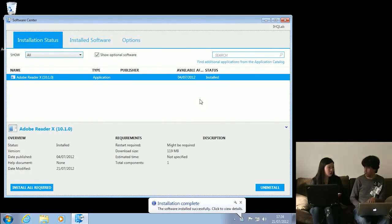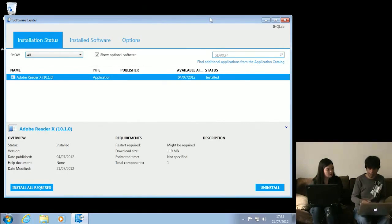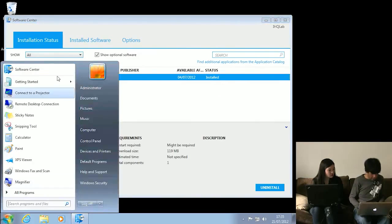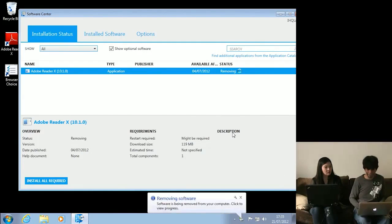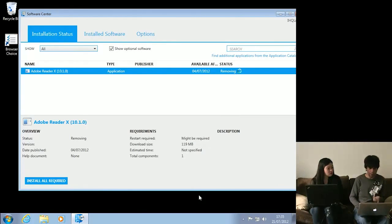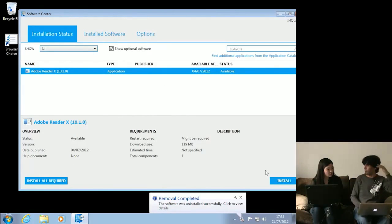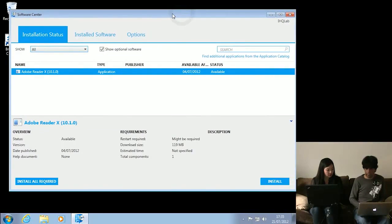Users can also uninstall - I'll just uninstall it and the software is removed. When you advertise applications, you can specify that approval is required - the user requests install, and the Config Manager administrator in the console sees all the requests coming through and can approve them, perhaps for license tracking. Users can only see what the administrator has advertised out to them. There's also a web-based Application Catalog portal available - useful for intranet links.